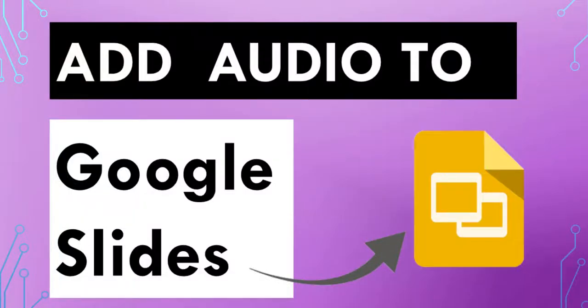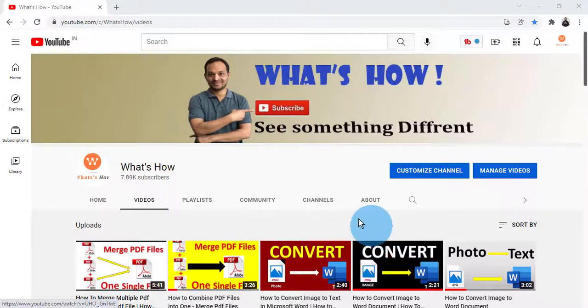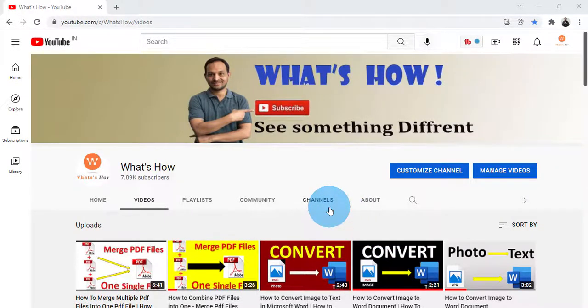Hello friends, welcome to my channel What's How. In this tutorial today, I'm going to show you how to add audio to your Google Slides.